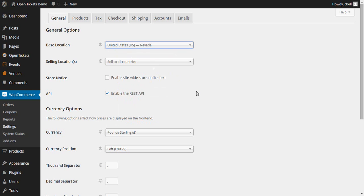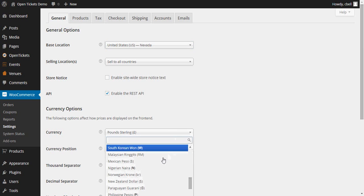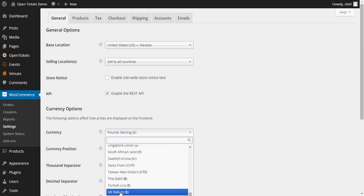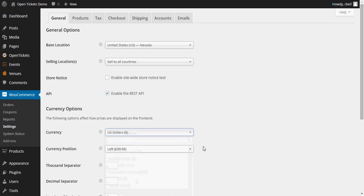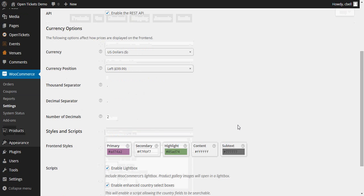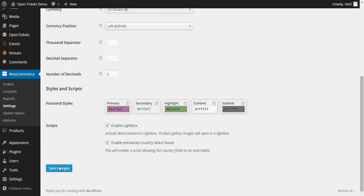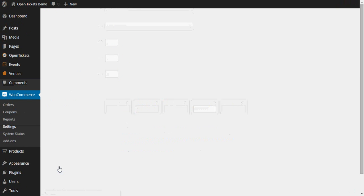I'm happy to sell to all locations, but the currency here that I'm going to be selling is not pound sterling. It's going to be US dollars. Once I've selected that, I can scroll to the bottom of the screen and save those changes.